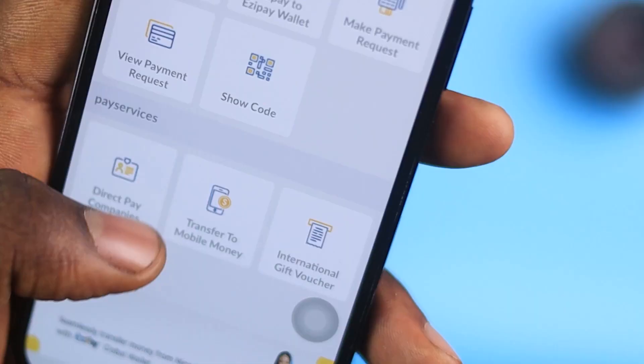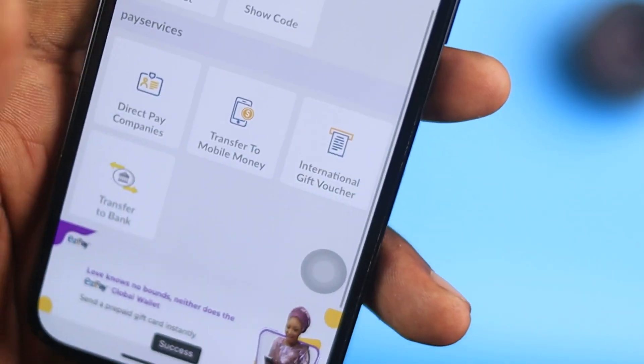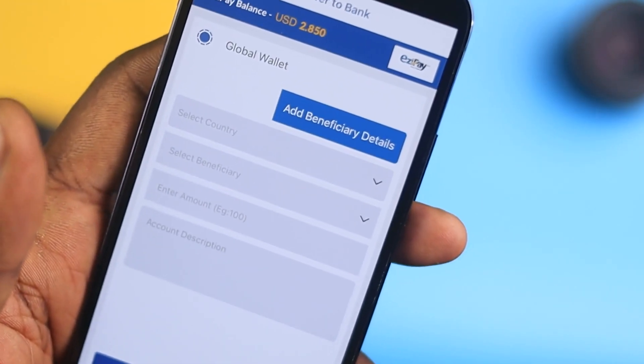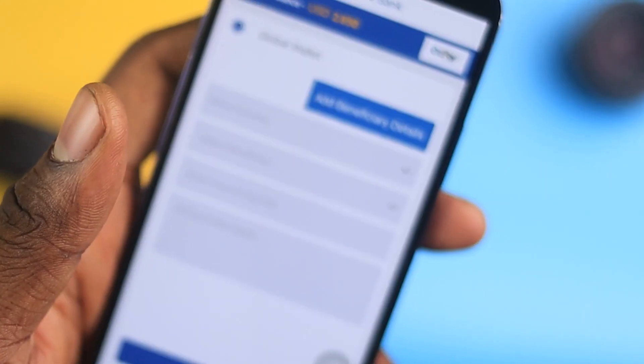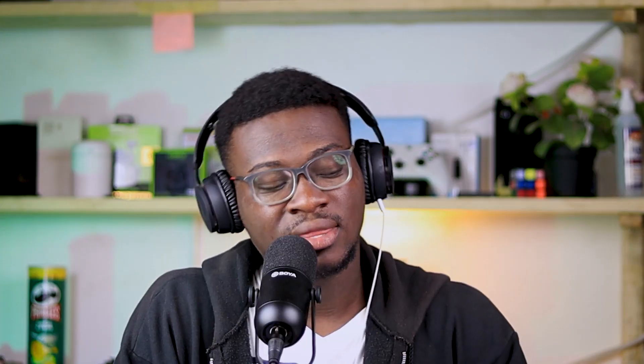There's also the option to transfer the money to your bank account, which is very essential as well. If you are the banking type, just go to 'Transfer to Bank' and follow the same procedure as with the mobile money transfer.